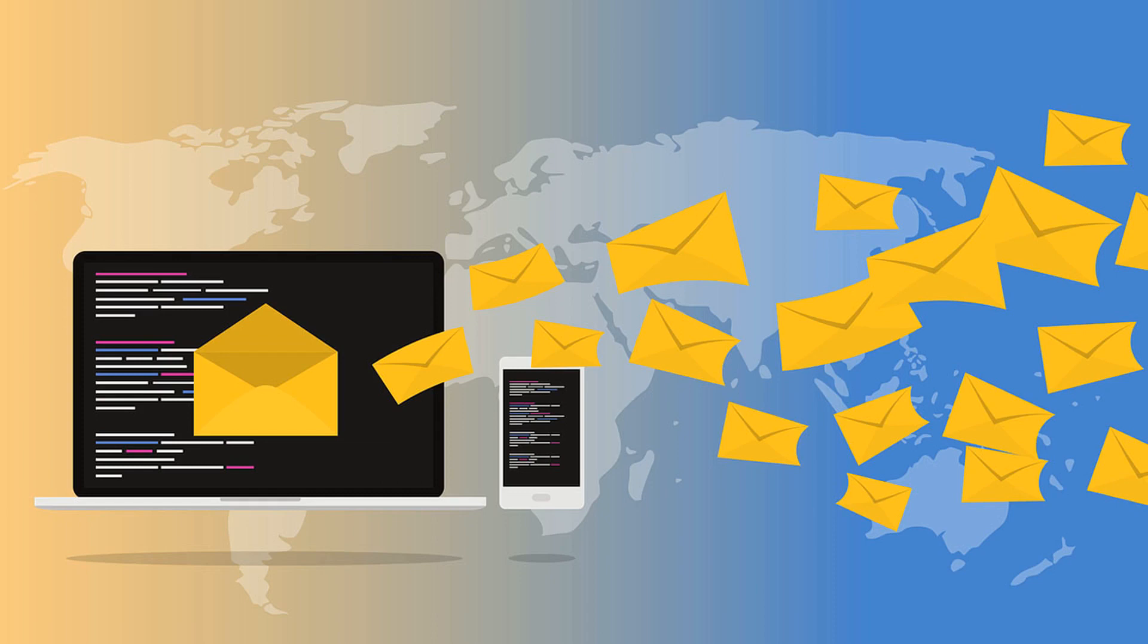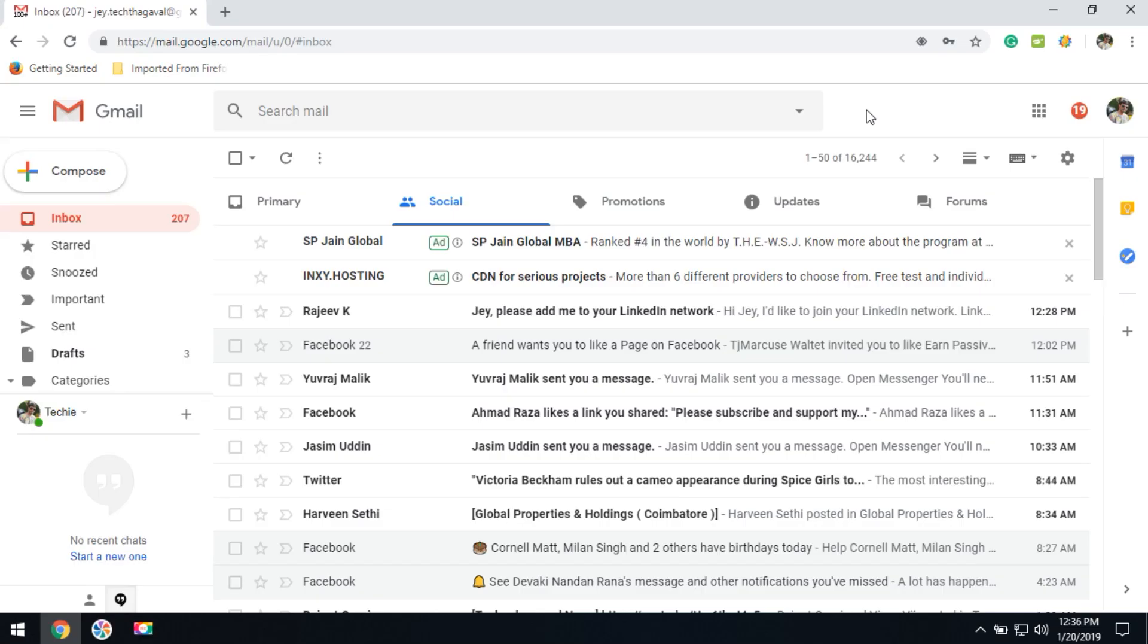Today we are going to learn about how we can automatically delete emails from Gmail. Sometimes people receive many email notifications from social media and other networks. In this case, how can they remove the email notifications automatically? Let's learn. Log into your Gmail account and you can find the many email notifications what you would like to remove.